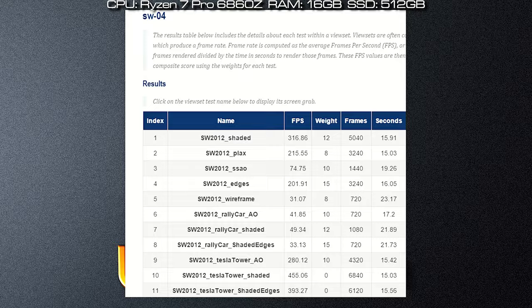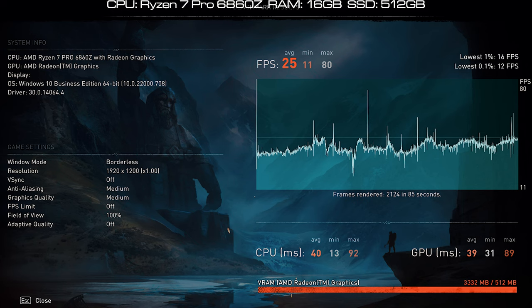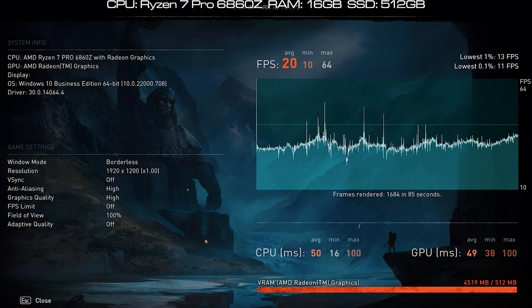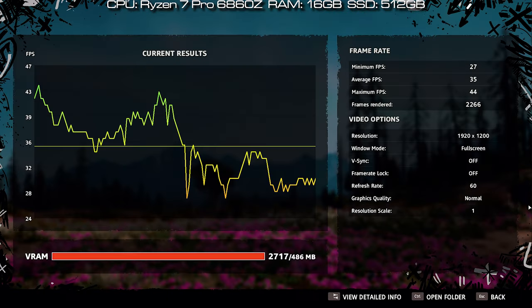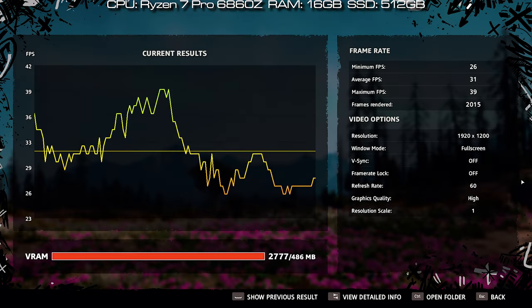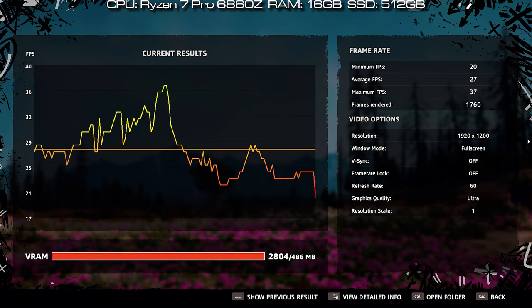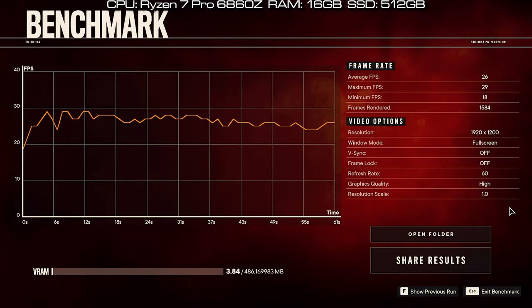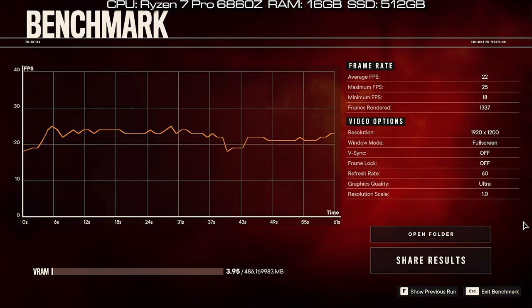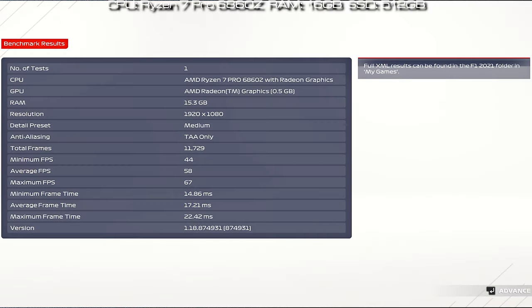And some gaming benchmarks like Assassin's Creed Valhalla, Far Cry New Dawn, Far Cry 6, and F1 2021.